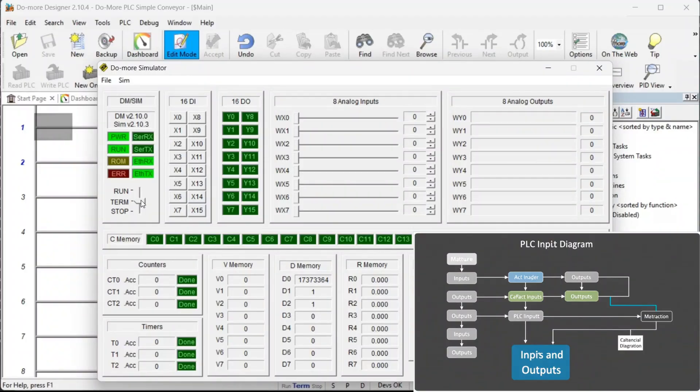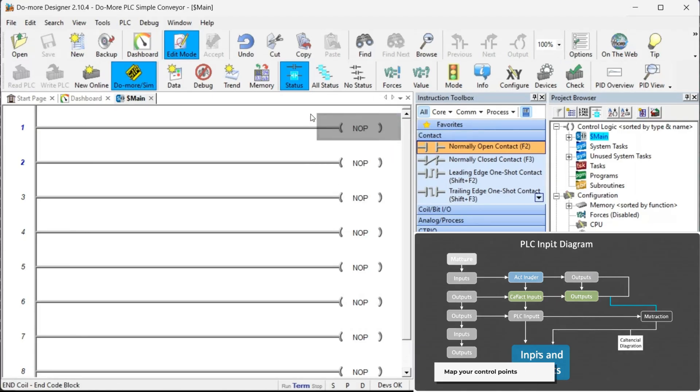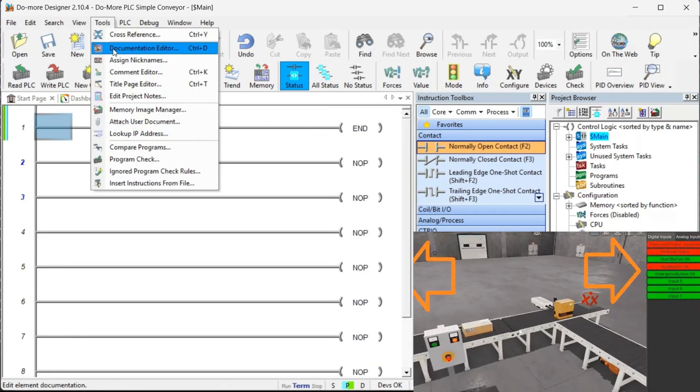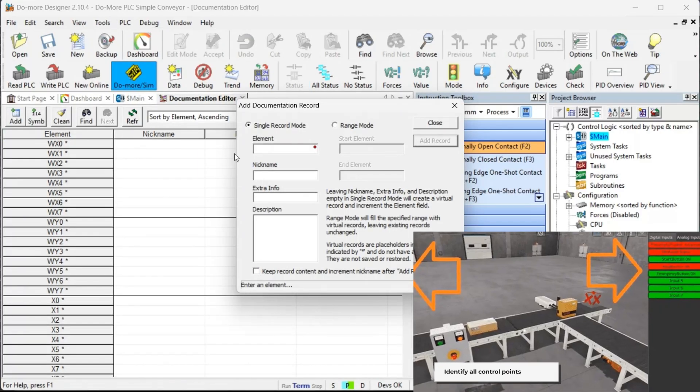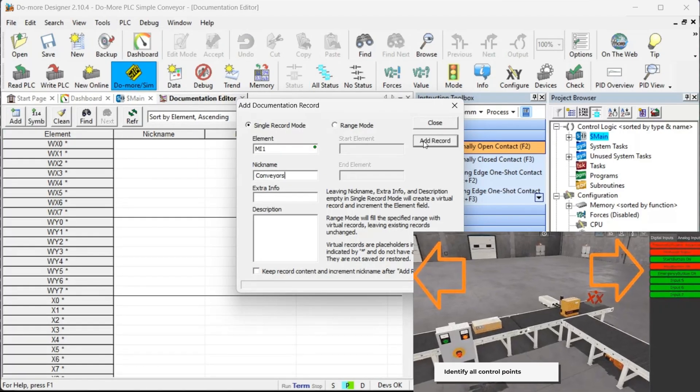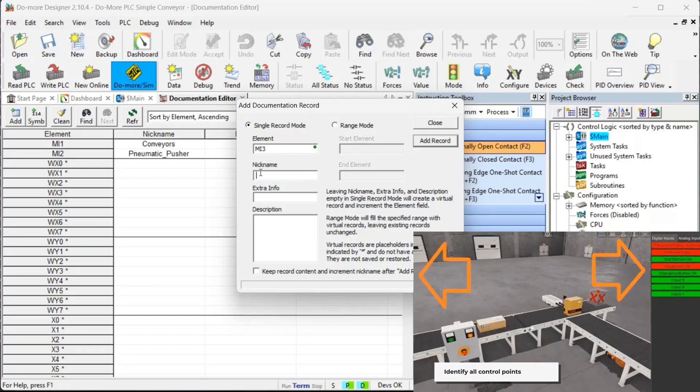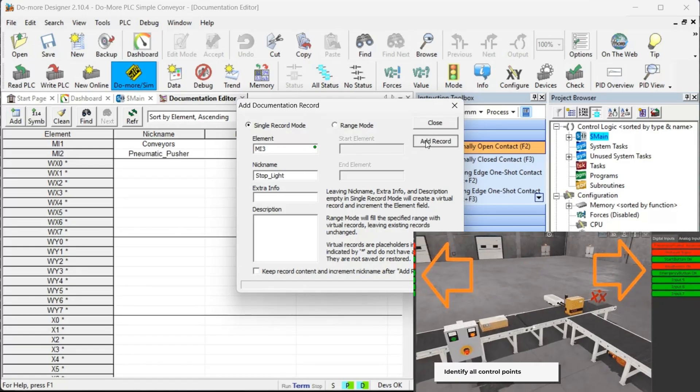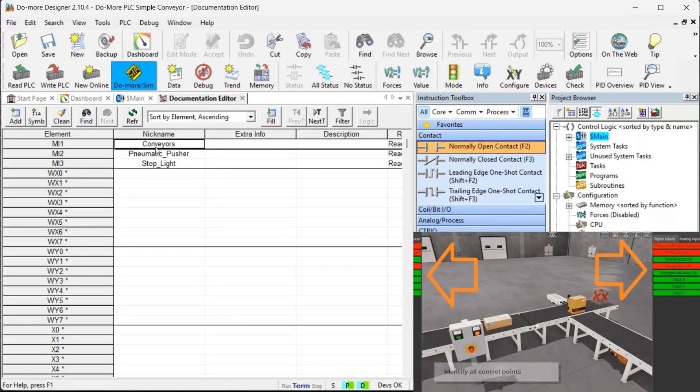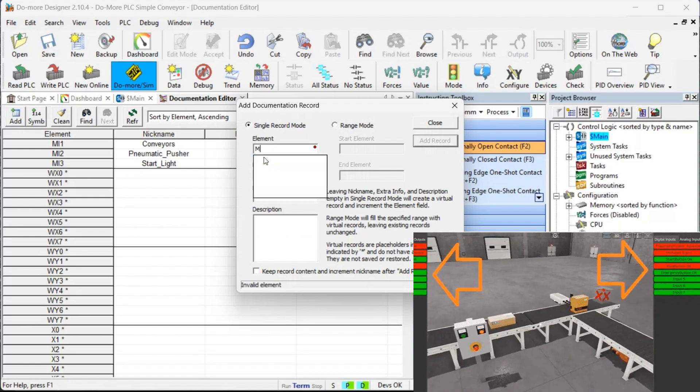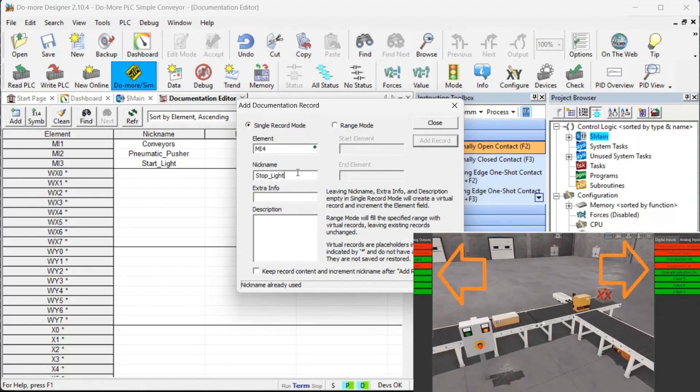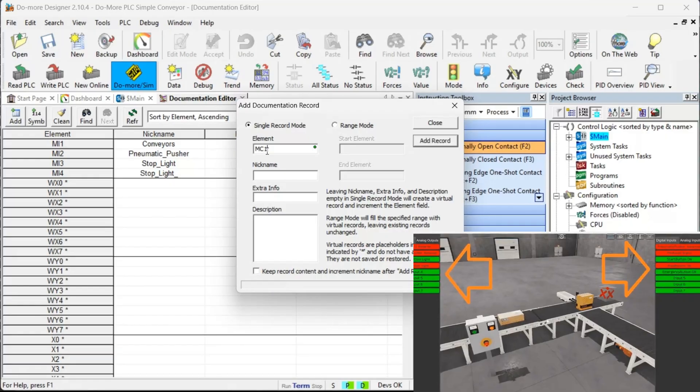Step 1: Define your inputs and outputs. Begin by clearly identifying all inputs and outputs for your system. For our transfer line example, we need four digital outputs and five digital inputs. Use the View I.O. feature in the Machine Simulator to visualize these connections and understand how they interact with your system.